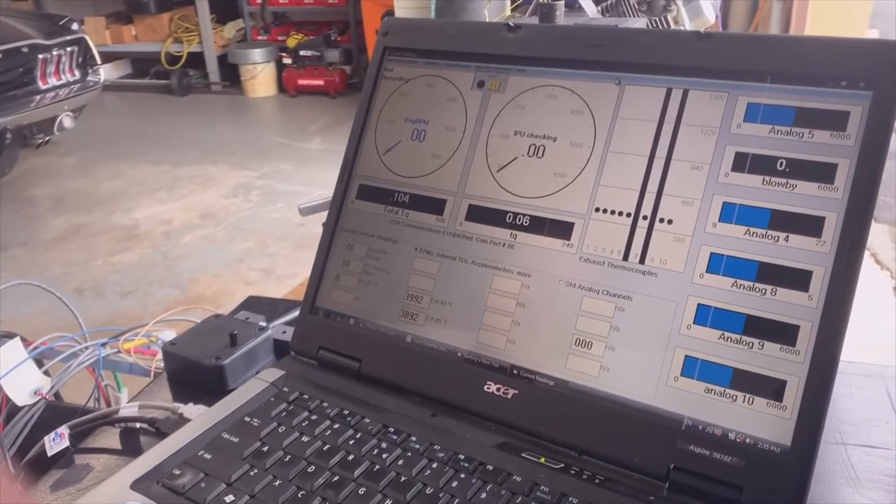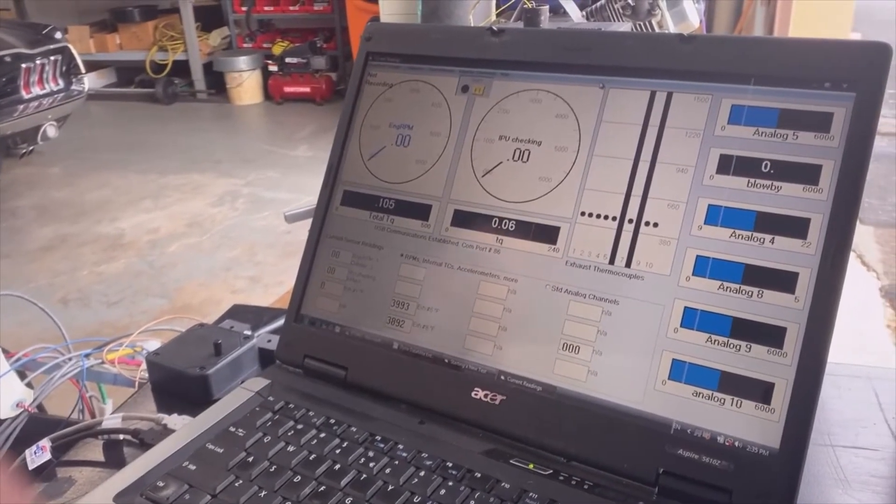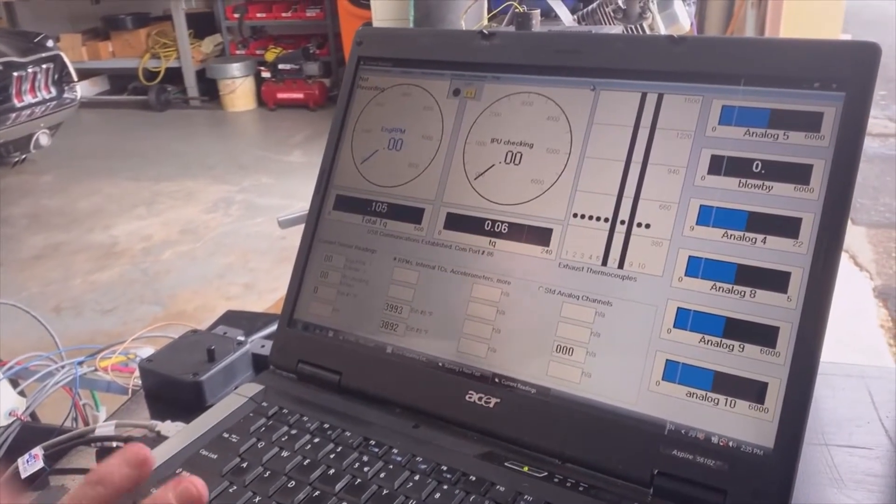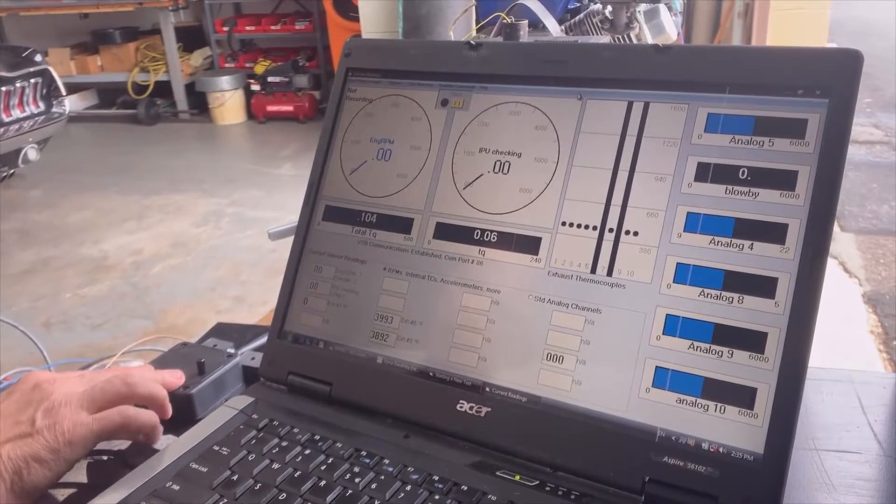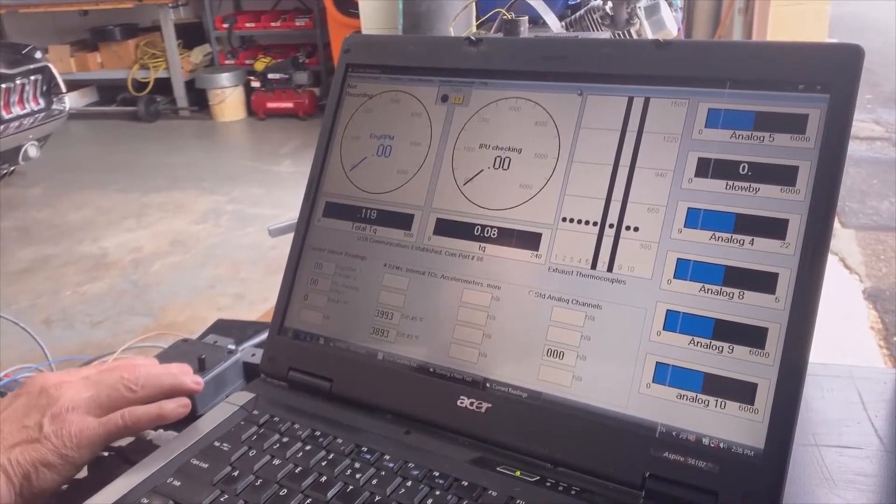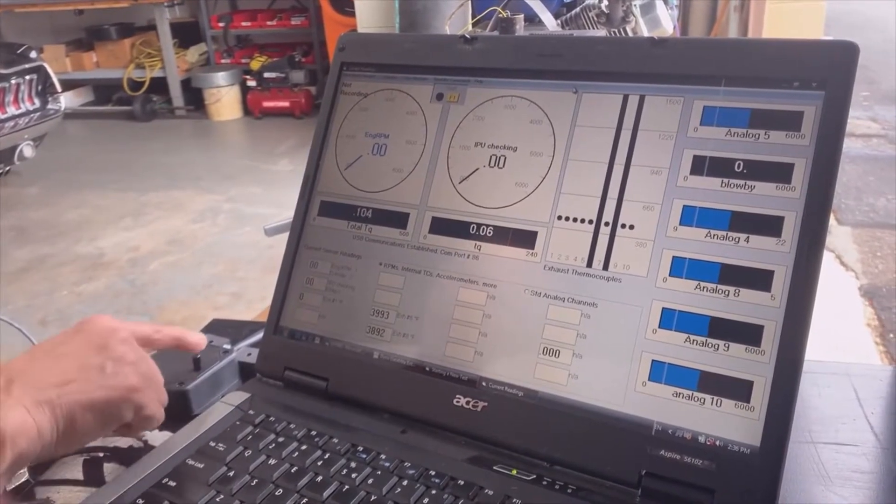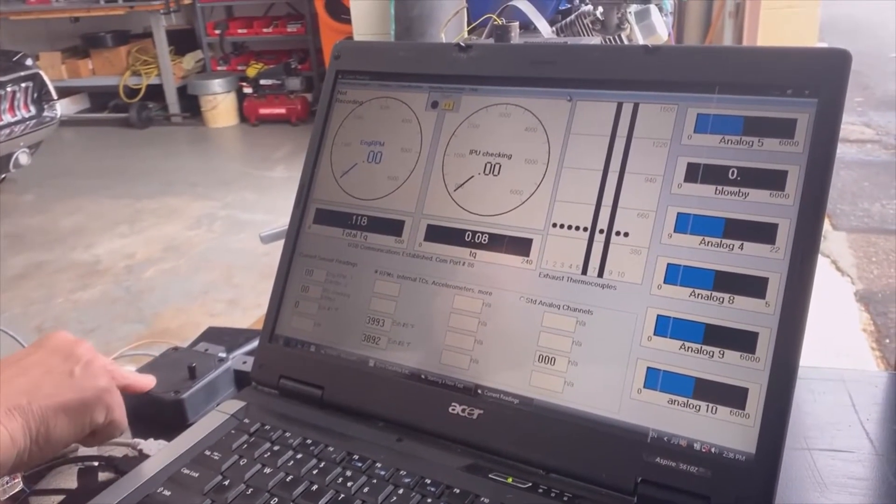This is Kevin from Performance Trends, and I'm going to show you about adjusting the sensitivity on our inductive pickup box. The little knob does it.